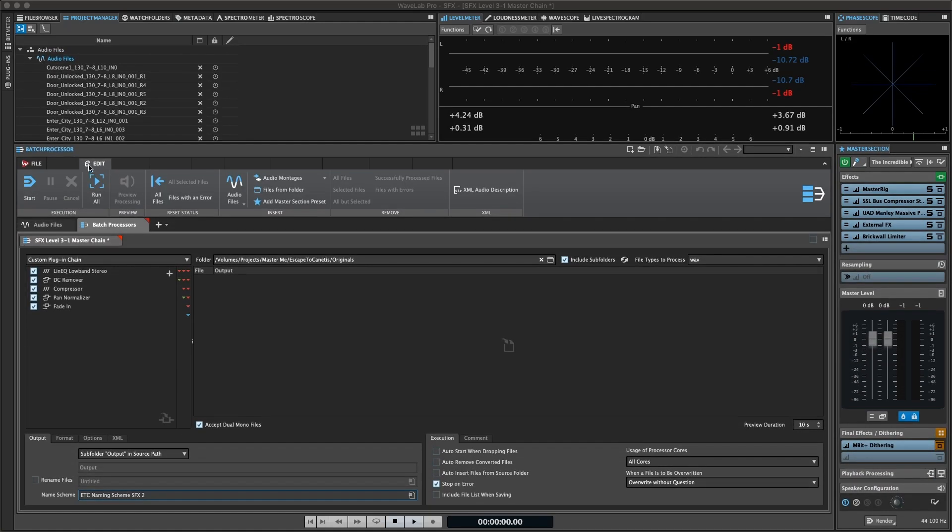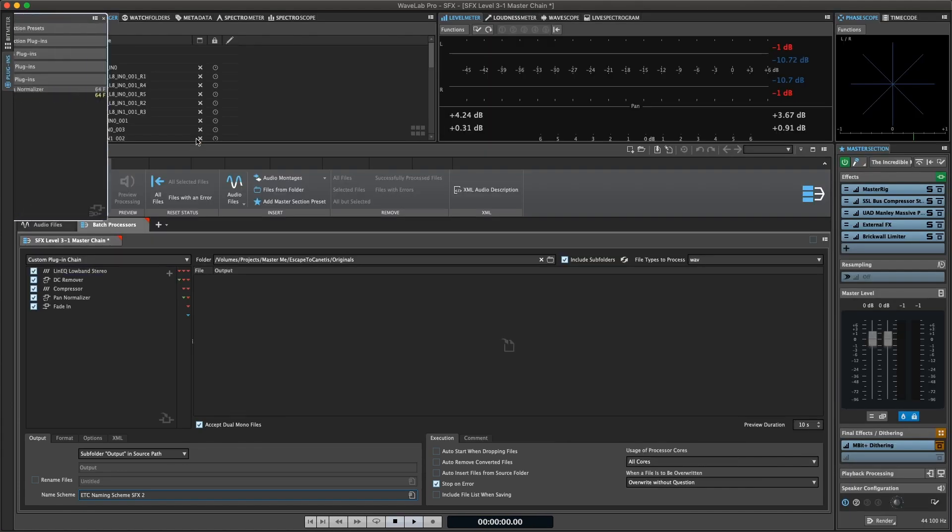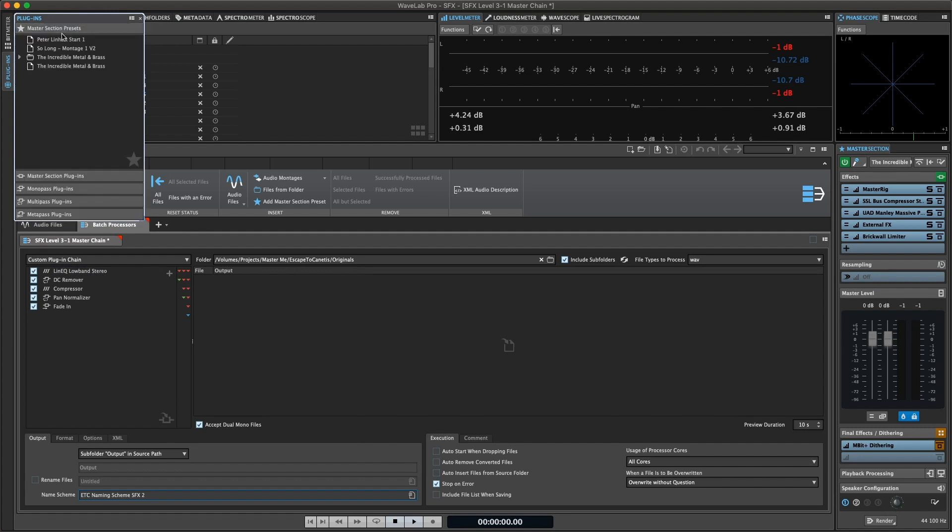The batch processor allows you to batch process any number of audio files or audio montage files using the plugins and presets of the master section, offline effects, and other plugins that are unique to batch processing.